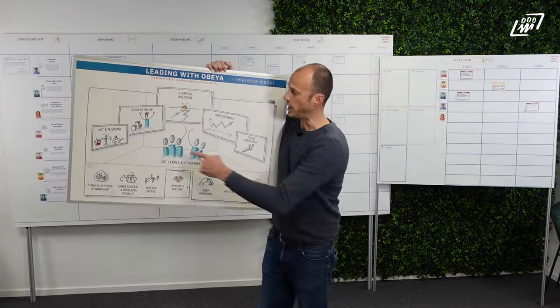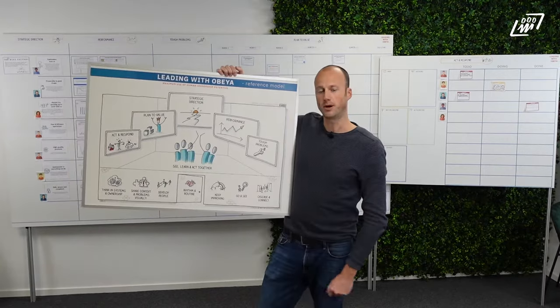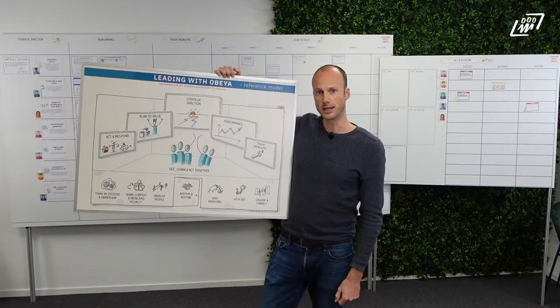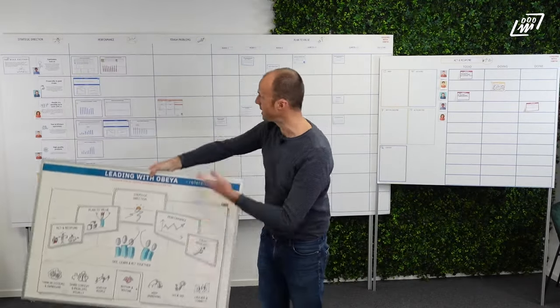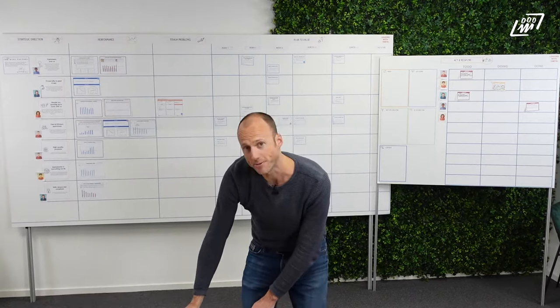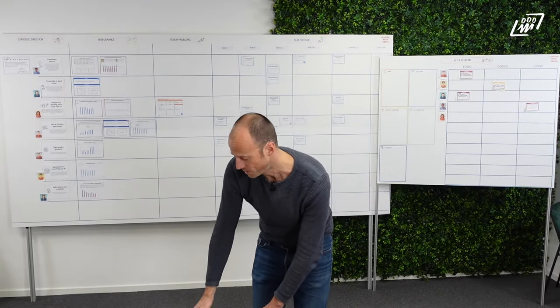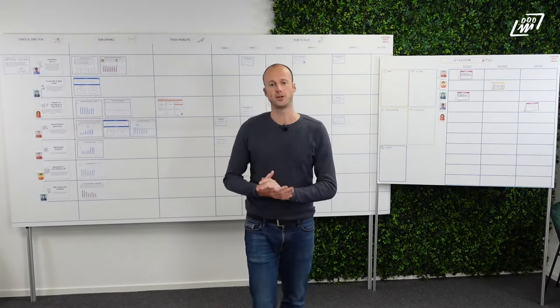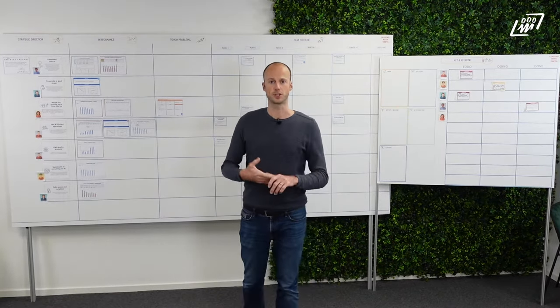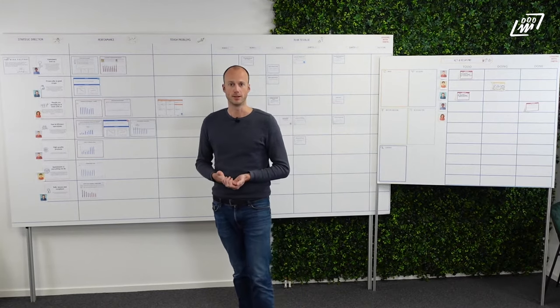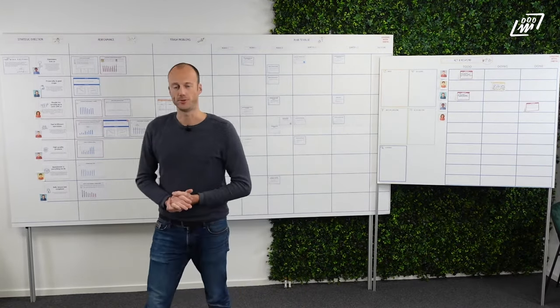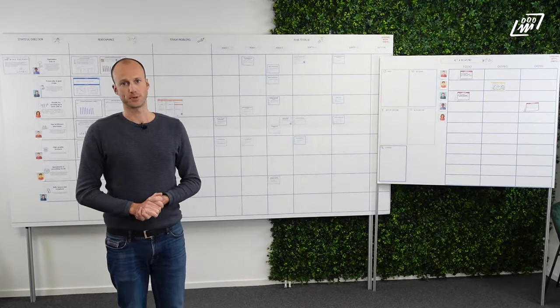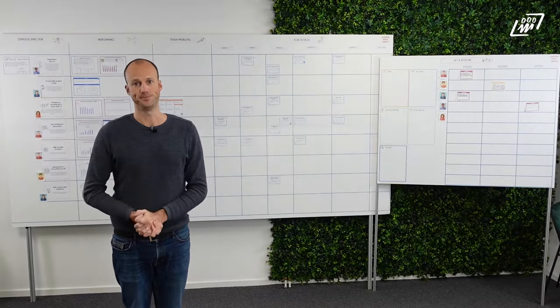In this video I will show you what the top part should look like if you use this OBEA, for example, with the bike factory. The bike factory is a case that I also use to explain how OBEA works in my book. And now I'll take you through this particular OBEA as an example.